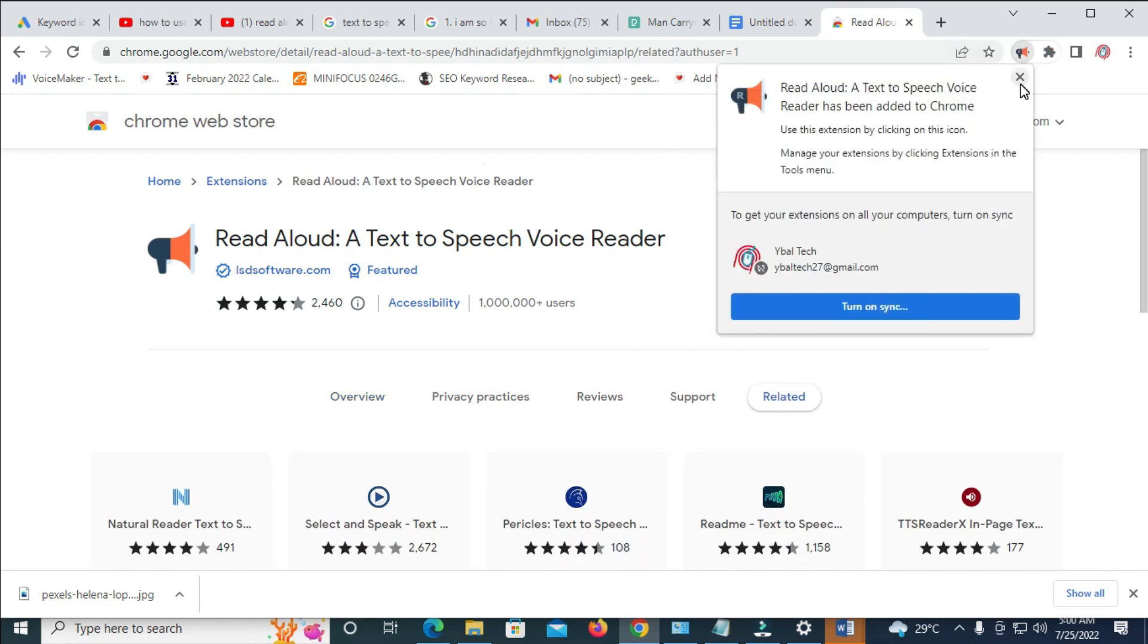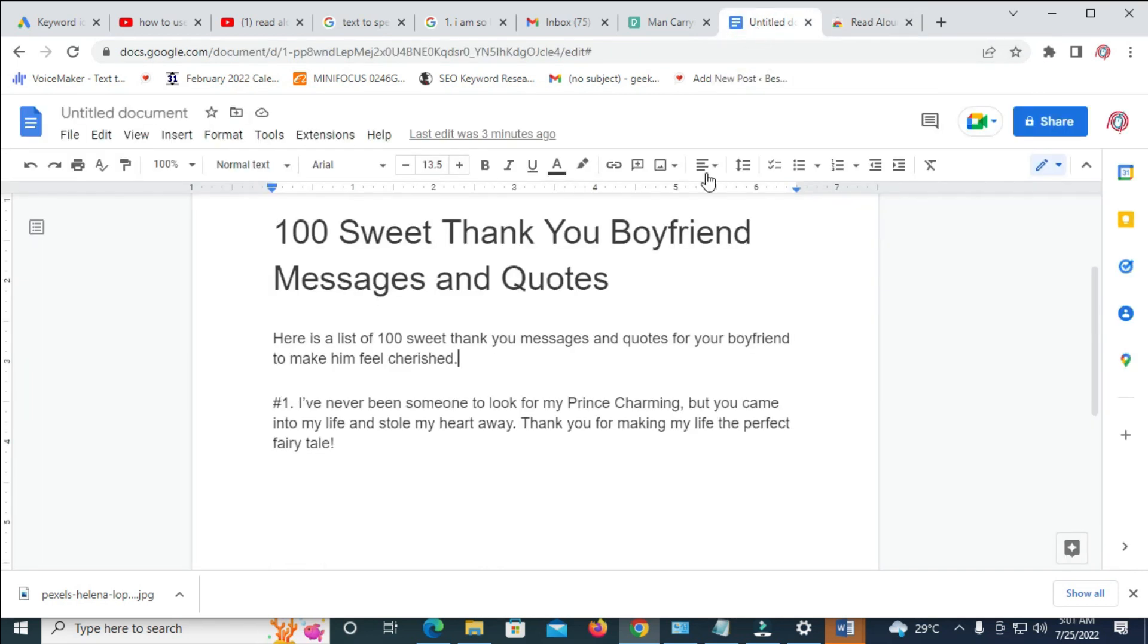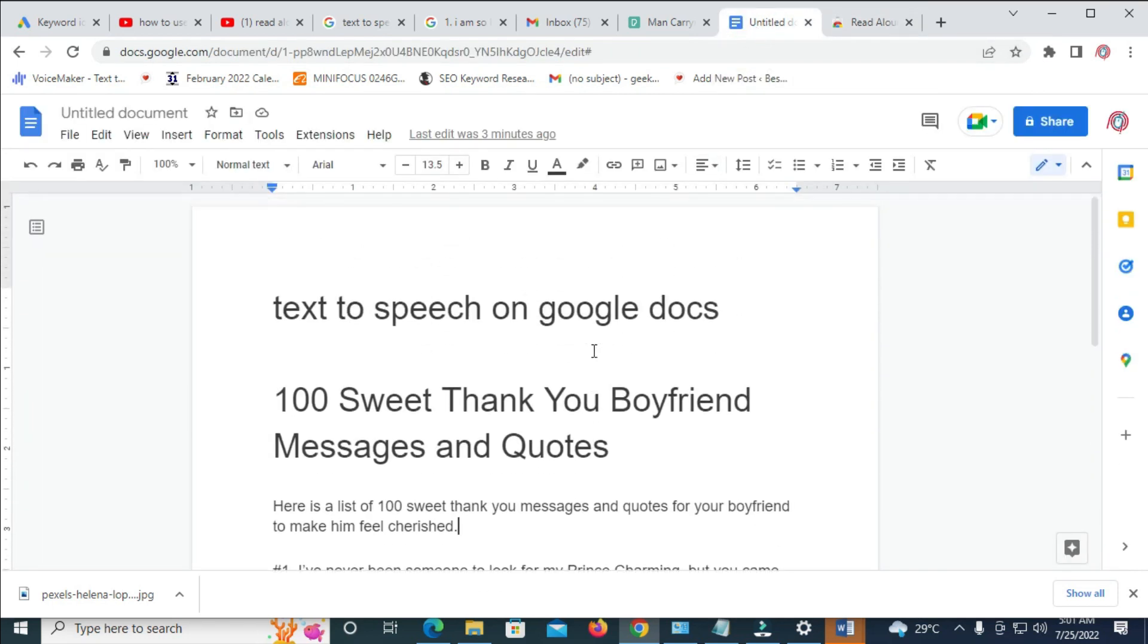So you can just close this. And let's go back to the Google Docs. As you can see, here's the Google Docs.